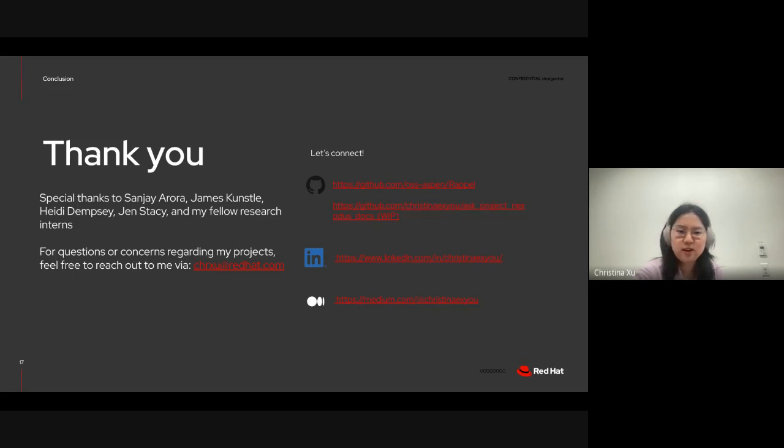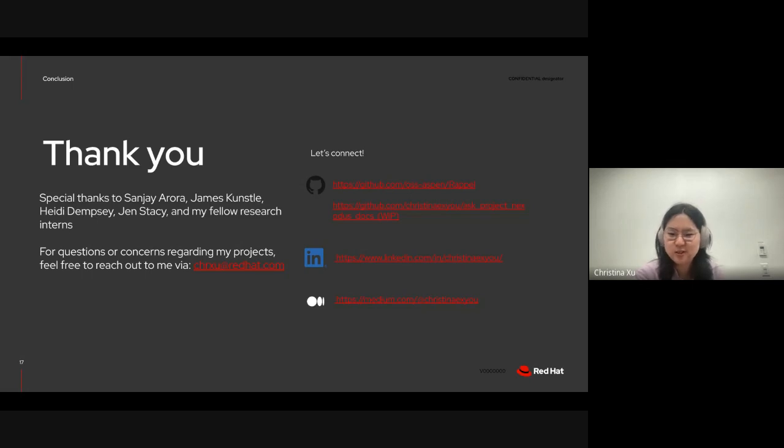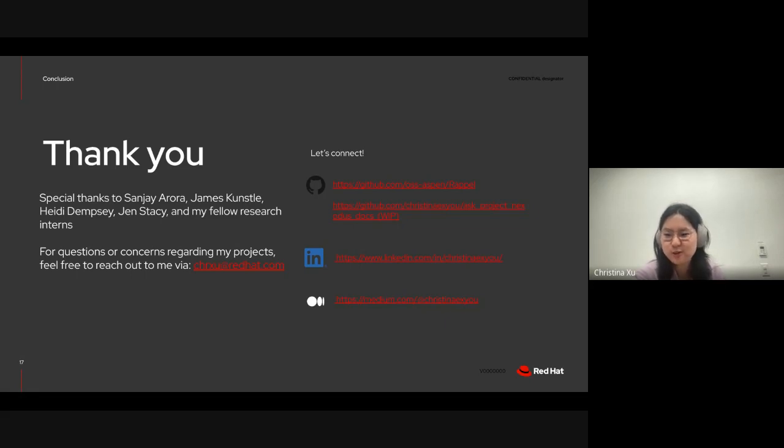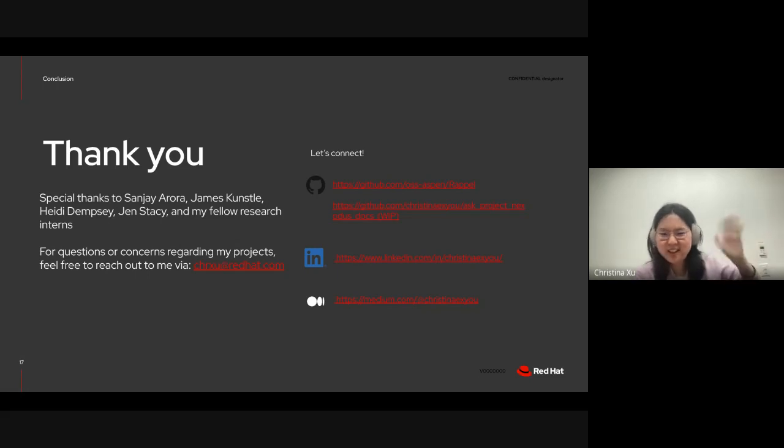Now, if there are no other questions, yeah, that concludes my presentation. Thank you all for coming, and thank you all for sharing your support for this project. Thank you so much. Have a good day.